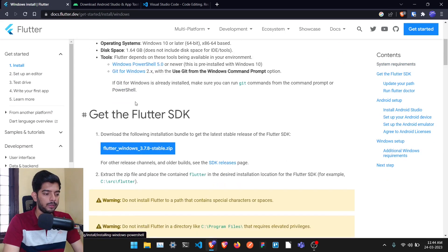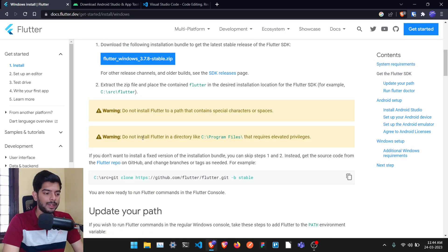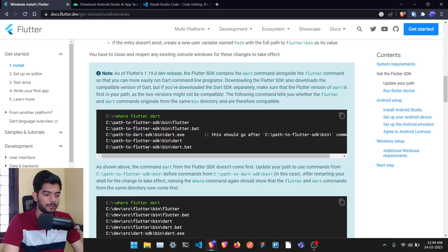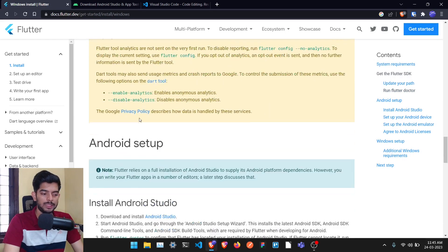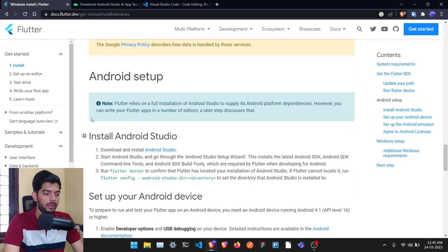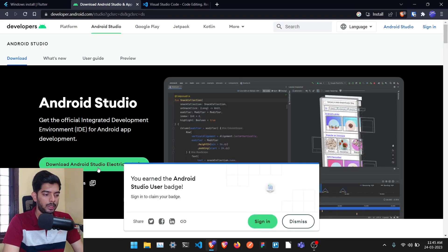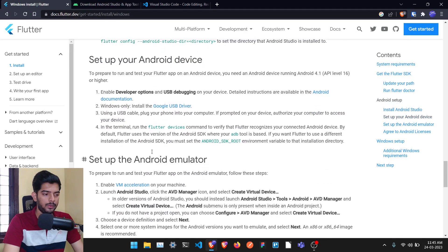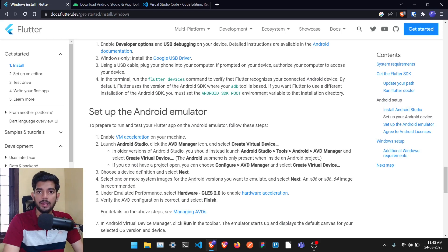There are some system requirements listed, and you can get the Flutter SDK — just download it. Once that's done, follow the step-by-step instructions to create a path. It will also tell you to install Android Studio, which is easily available to download. After that, you can set up an Android device.